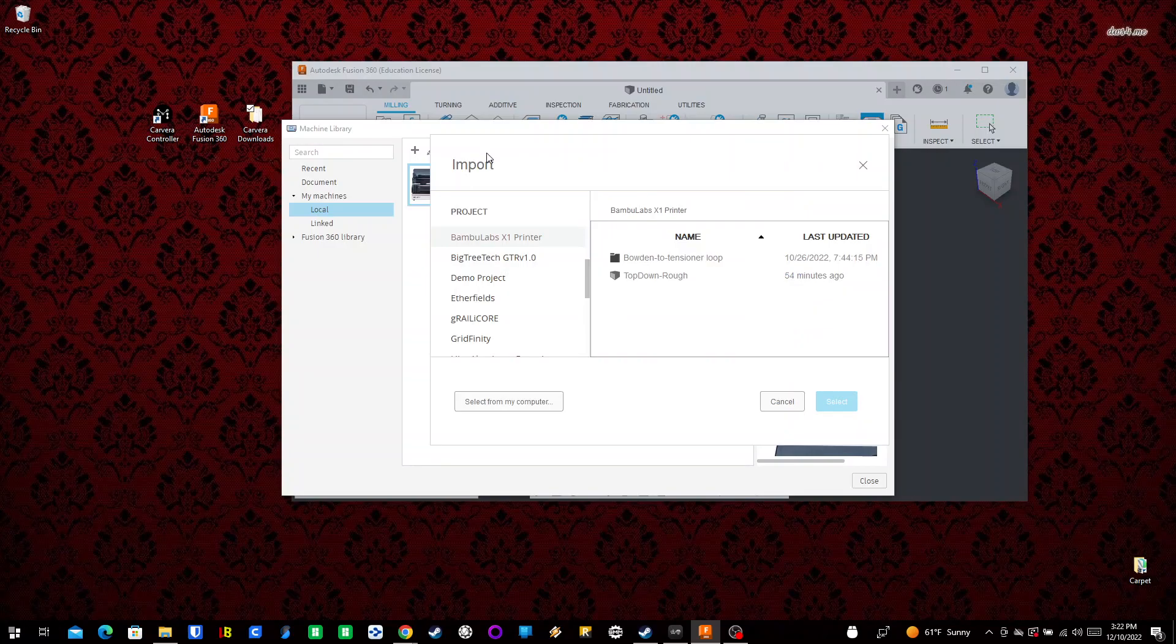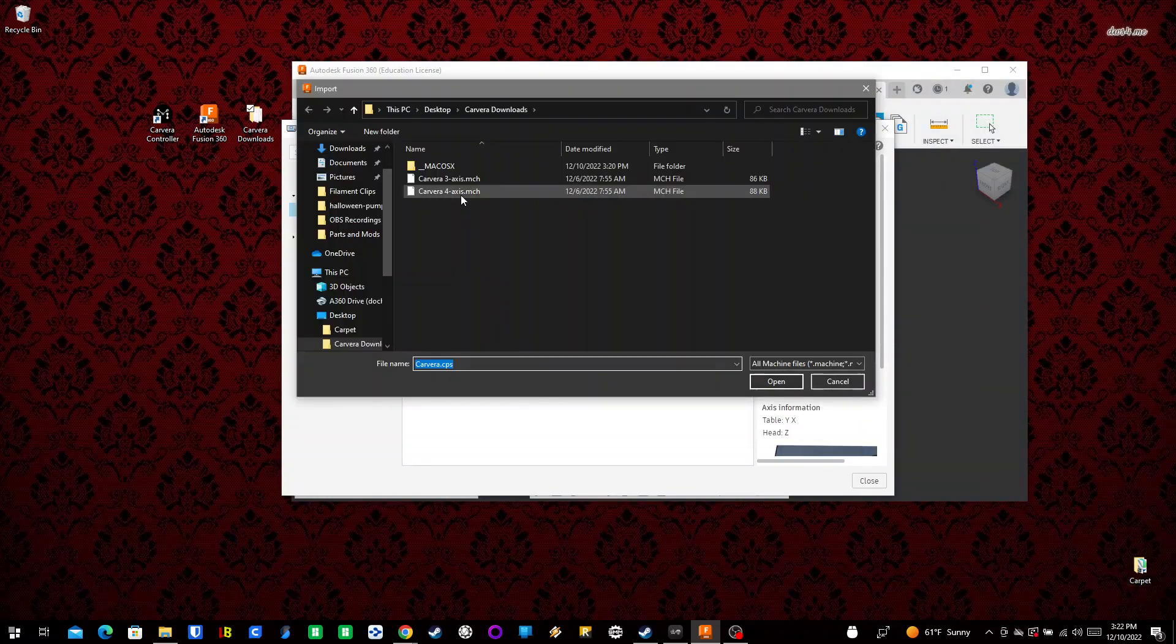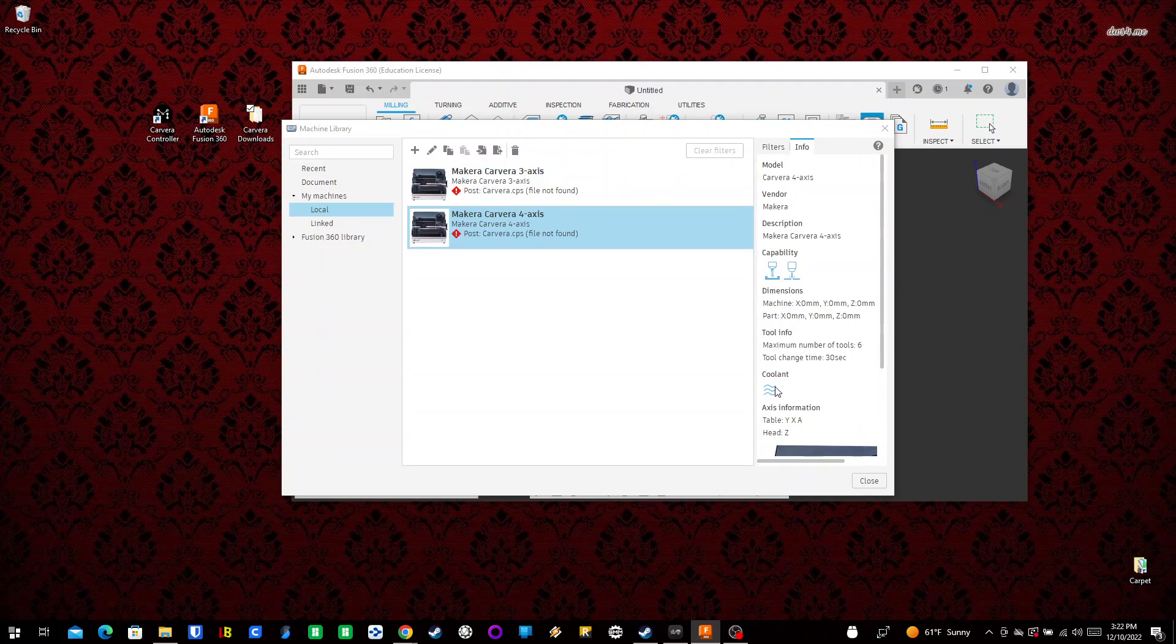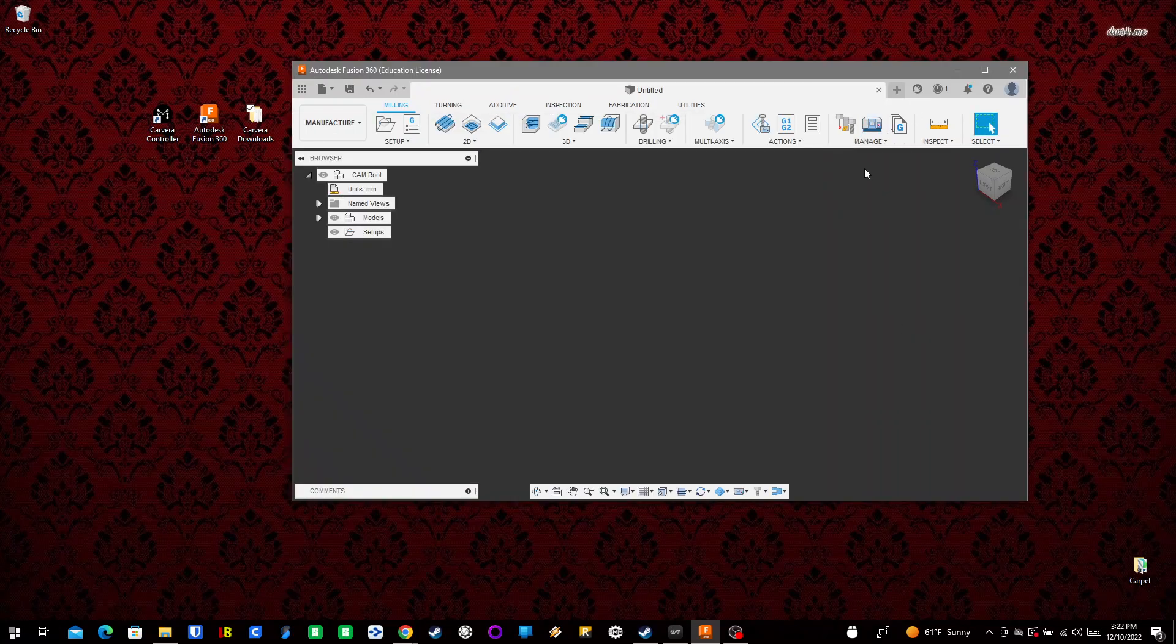Import again, select from My Computer, the four-axis machine, and Open. Now both machines are imported, but we get a warning that we don't have a post processor defined. That's our next step. I'll go ahead and close the Machine Library definitions.